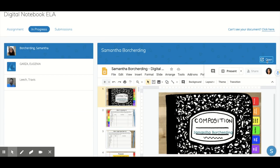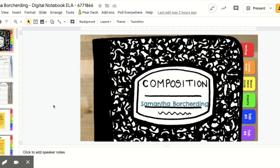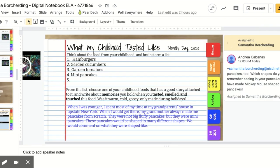If I click on 'Open,' I can actually open it in my Google Drive. Samantha has already written her thoughts as well as a paragraph right there. I made a comment earlier and I tagged her — I'll show you how to do that next.